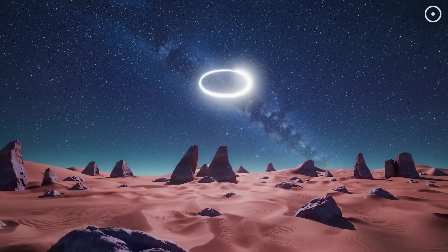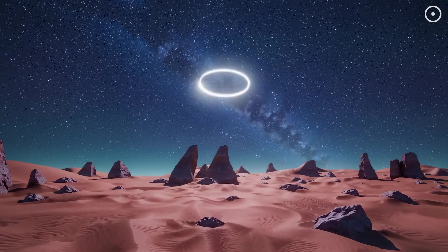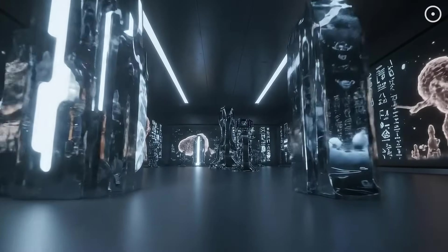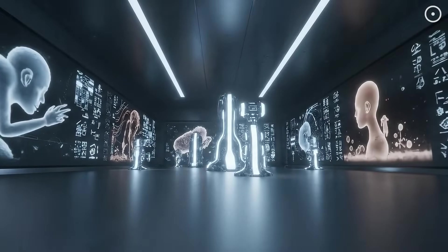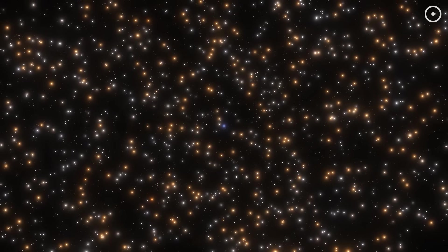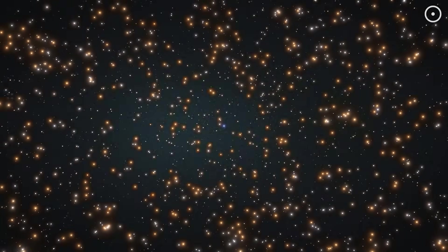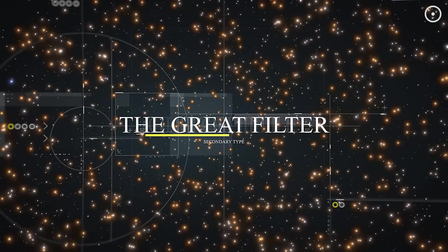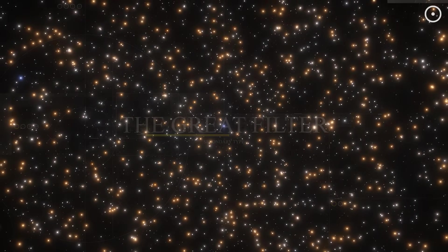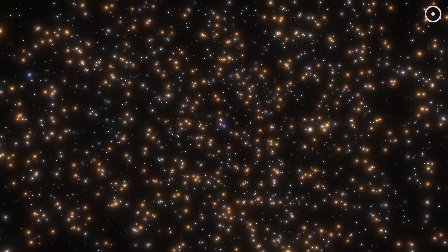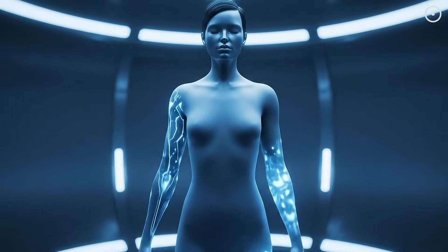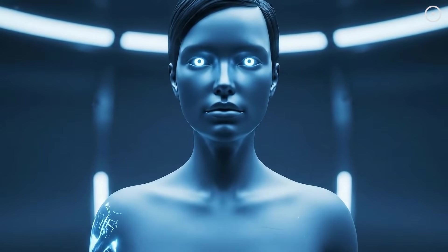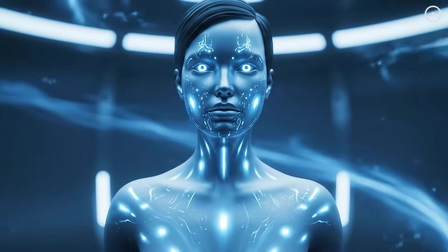Let's start with a fundamental question. Why would any civilization abandon biology for artificial intelligence? The answer lies in what scientists call the Great Filter, a hypothetical evolutionary bottleneck that prevents most life from becoming a spacefaring civilization. But here's a twist. What if the Great Filter isn't extinction? What if it's transformation?